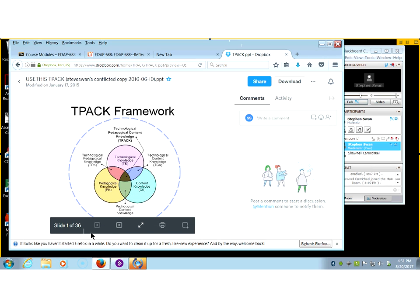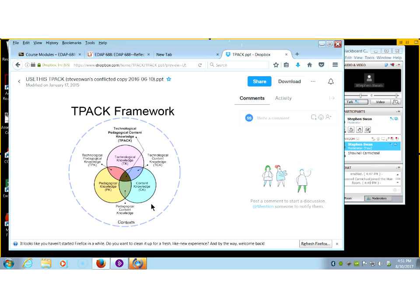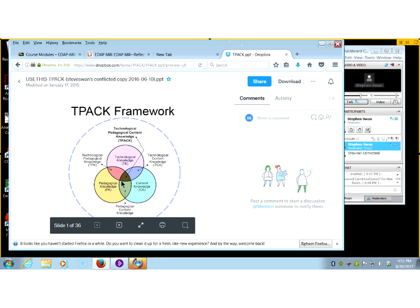This first slide you see here is the framework — in other words, this is what it looks like to researchers. I made a joke about this on Monday night about how all educational research starts out with three circles. There they are, the three circles. But as you can see, it's made up of content knowledge, pedagogical knowledge, and technological knowledge.